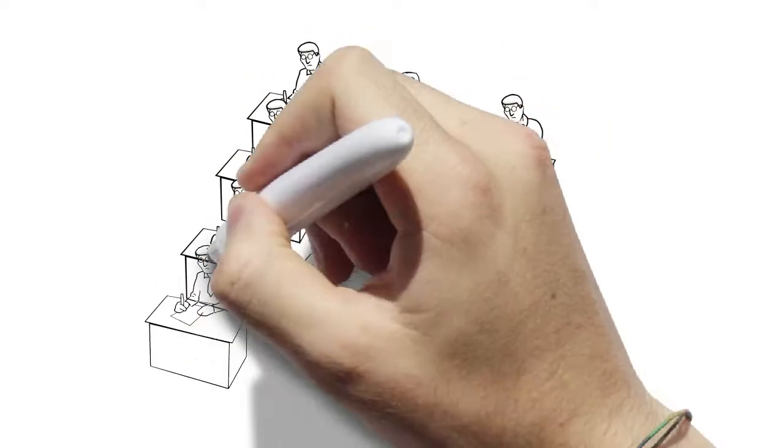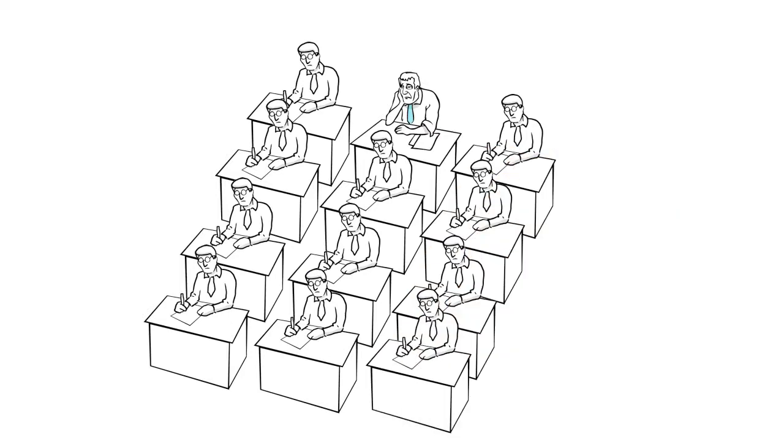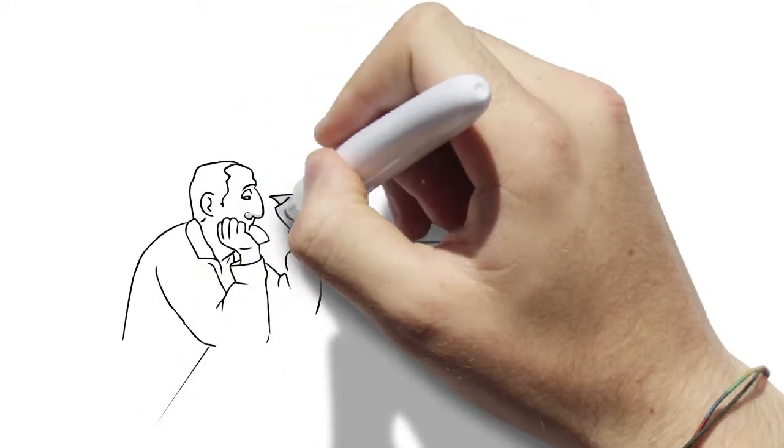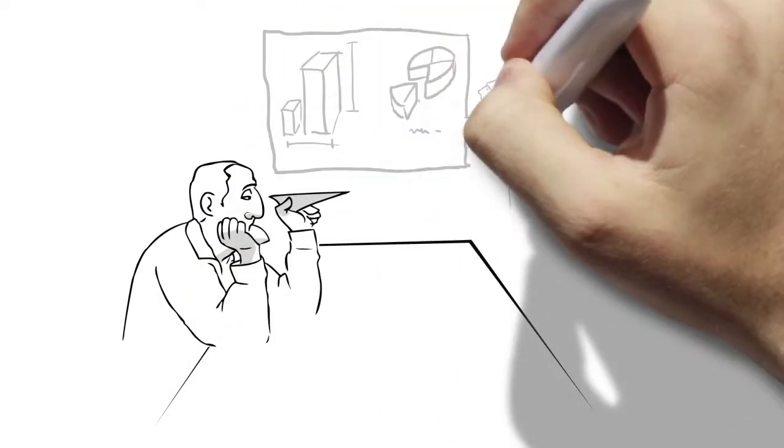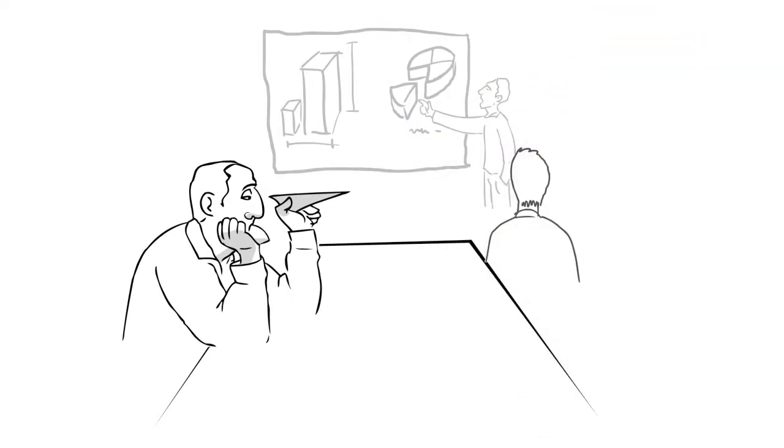This is no easy task, especially when employees complain every day about his training materials being way too boring and seem to forget everything within hours.